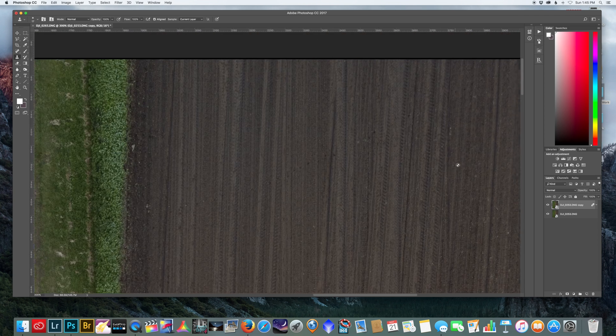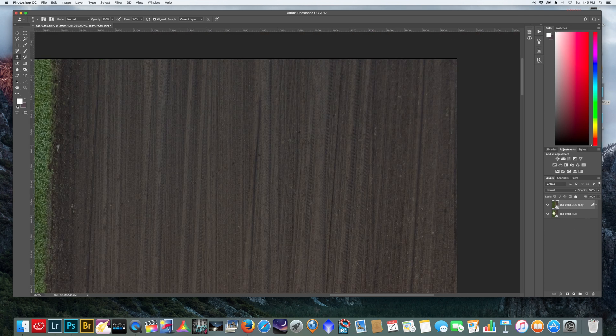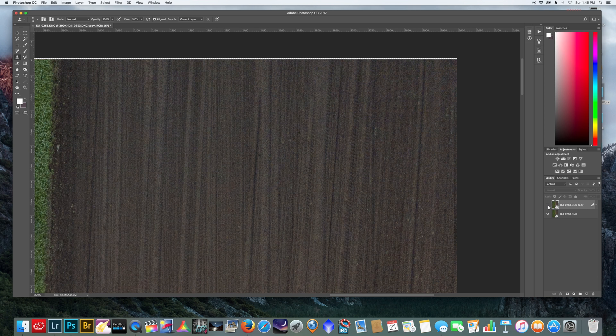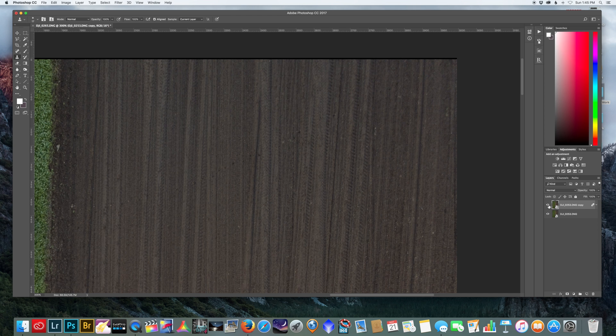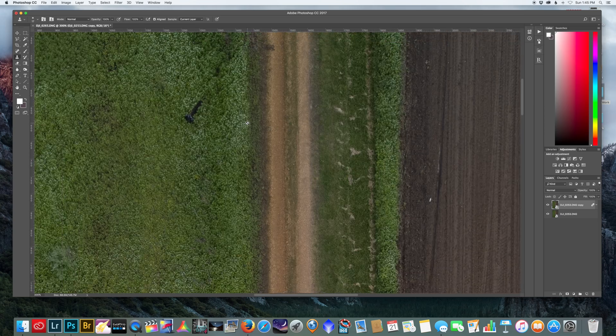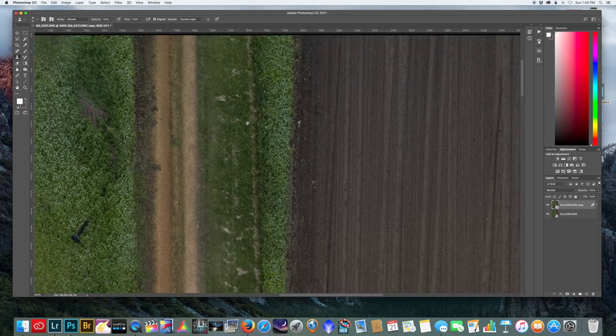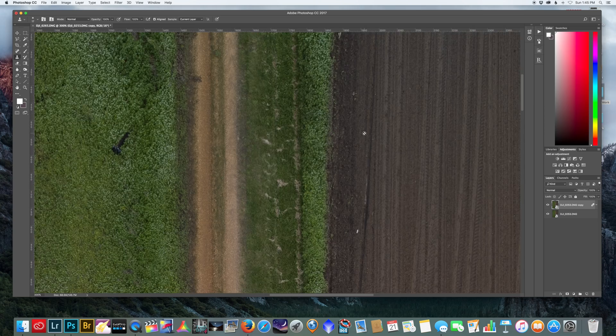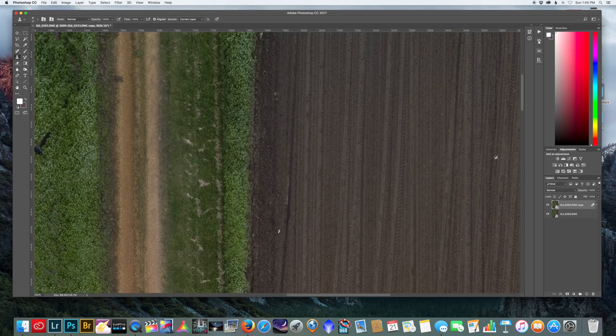Once we've done that you can zoom in here and you can see a lot of the noise is gone. I'll show you a comparison - this is one image and this is the stack. Now it did soften my image a little bit.